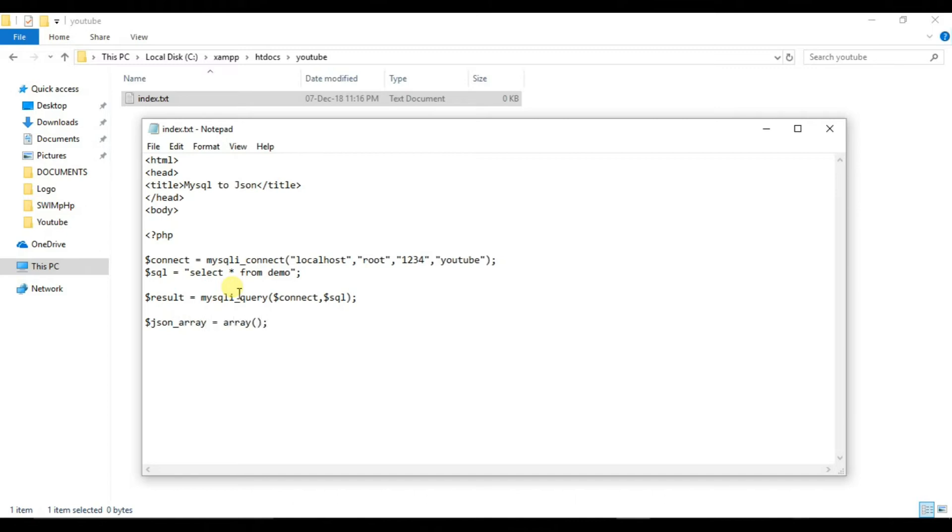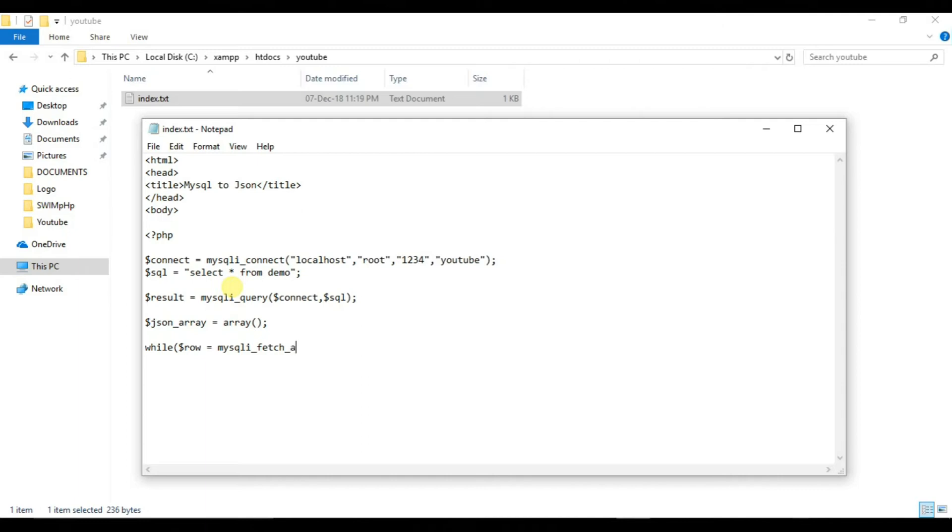And we will create a while loop while dollar row is equal to mysqli_fetch_assoc and we will pass our result variable to it that is dollar result.